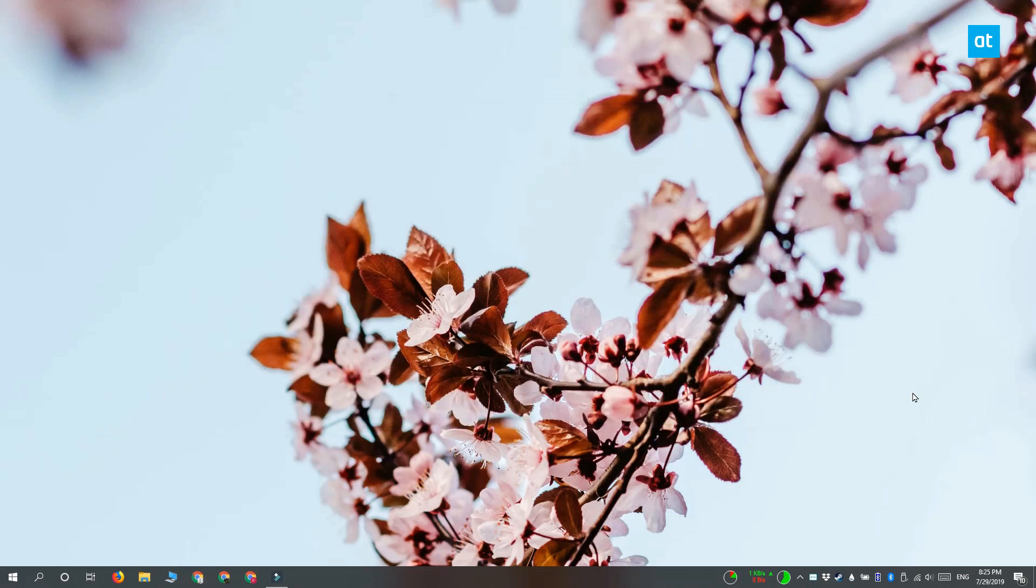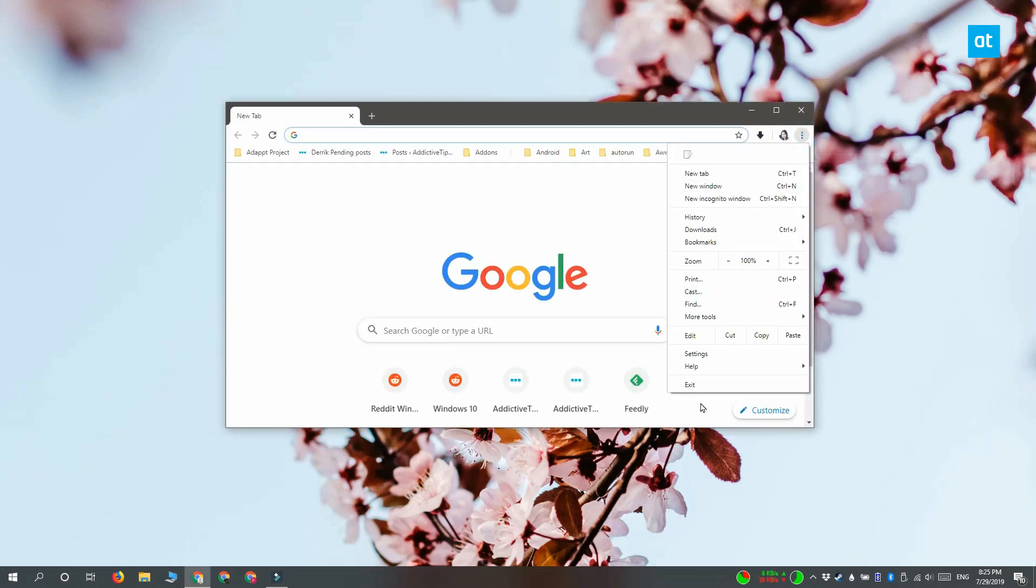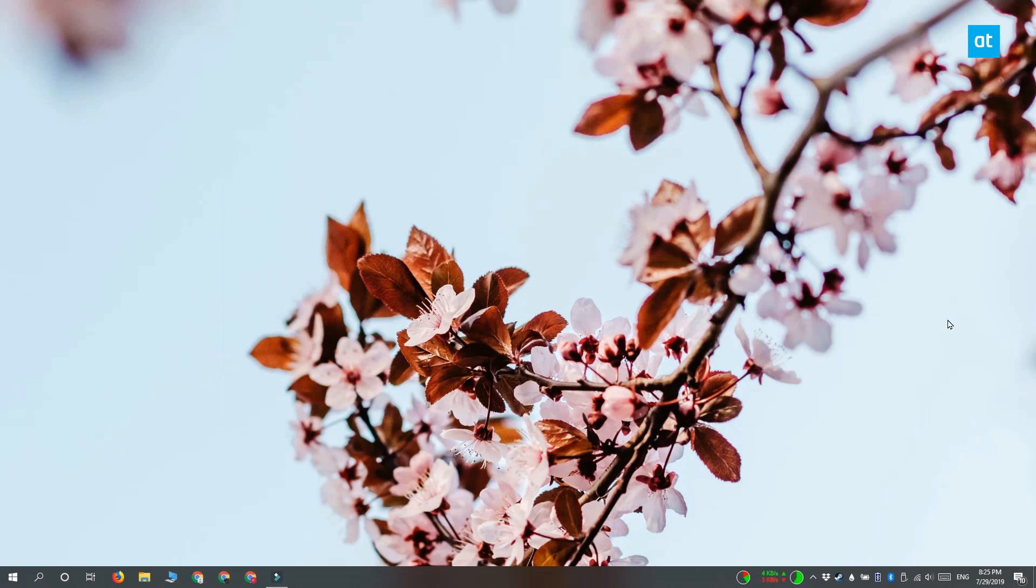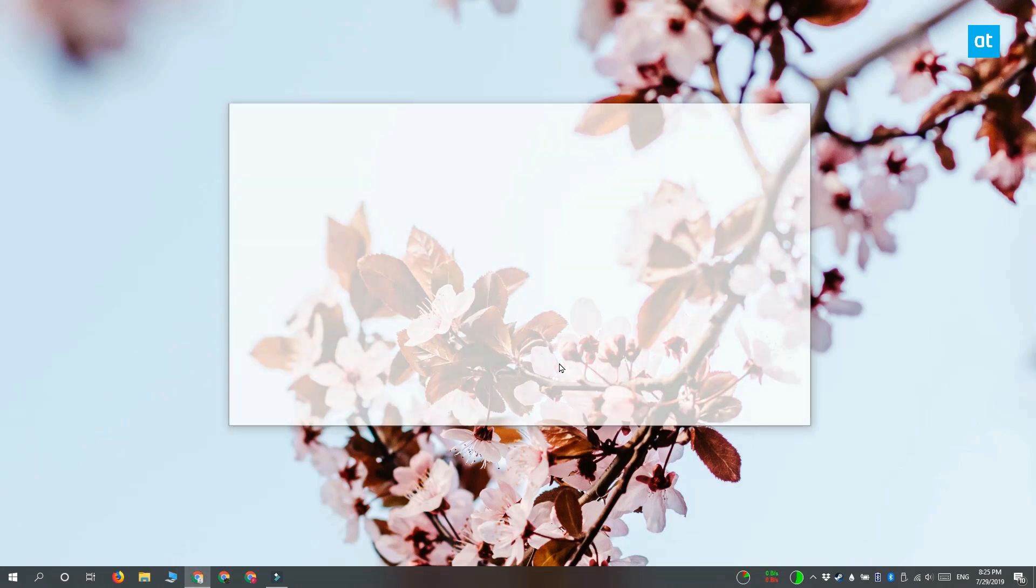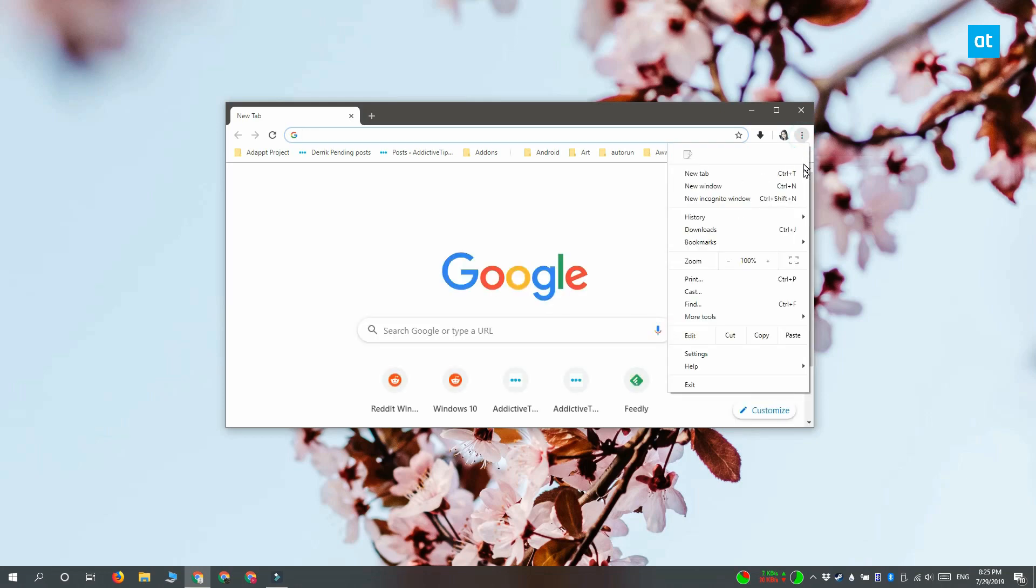Do this once and then open Chrome again, return to this more options button here and from the menu click exit one more time. After you do that, you can see that the recent history is now empty.